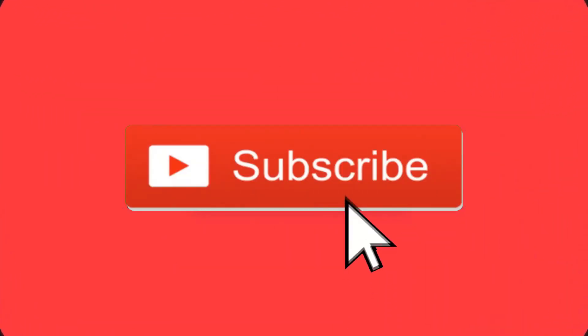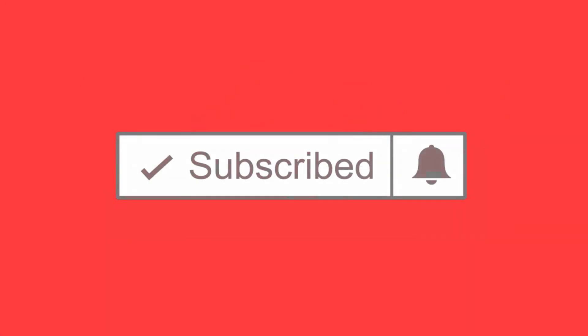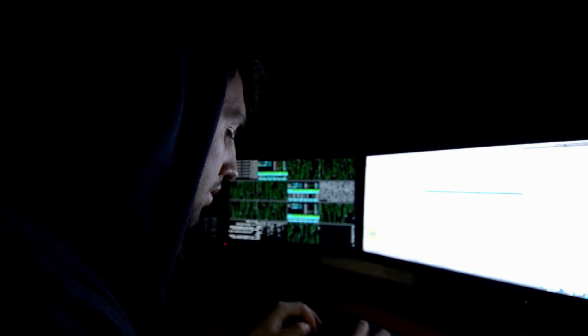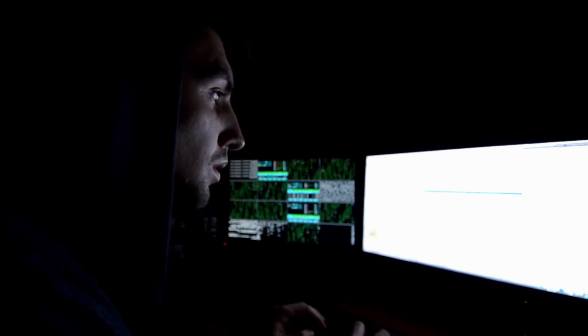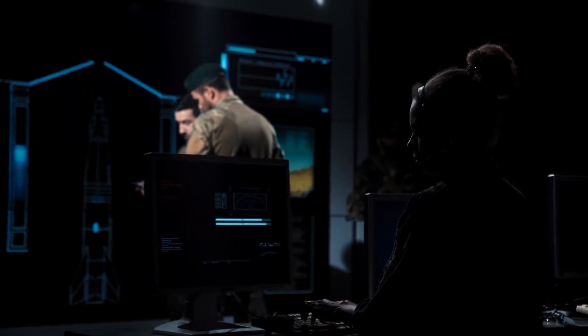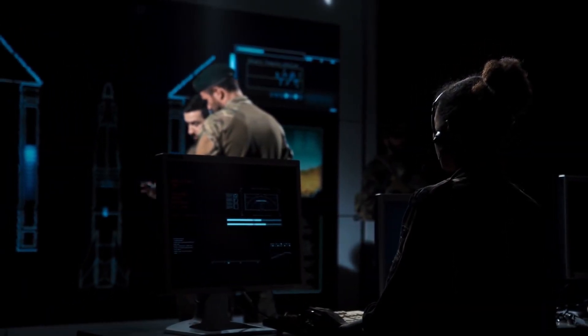Welcome to the next episode of the Dark Web Deacon. Before we begin, be sure to smash that subscribe button, click the bell to turn on notifications. New videos are published every Monday and Thursday, and as always, be sure to like and provide comments.